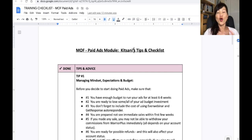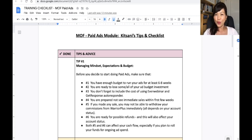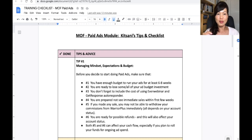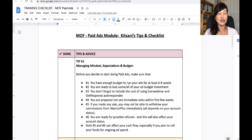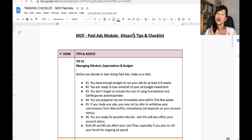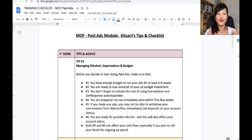I always believe that mindset, expectation, and budgeting are important. I started MOF something late last year, maybe November, but I only decided to go on paid ad modules in March because it needs all this management of mindset, expectation, and budget. Number one: you have to have enough budget to run your ad for at least six to eight weeks, so you can get the data that you need from Google to let Google optimize your cost per conversion. You can't do a start-stop situation. You must also be ready to lose some, if not all, of your ad budget, because it's almost like a gamble — there's no guarantee that your campaign will bring you sales. But if you do get a sale, very good.